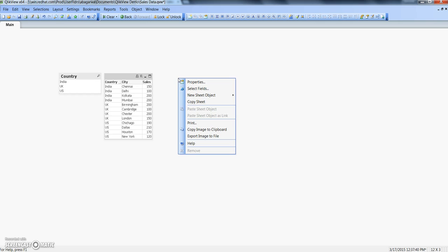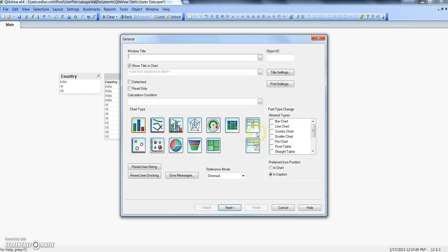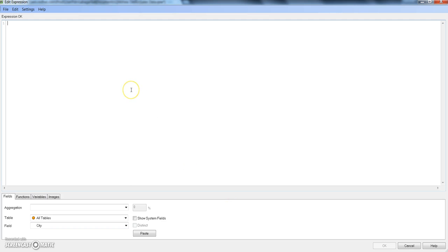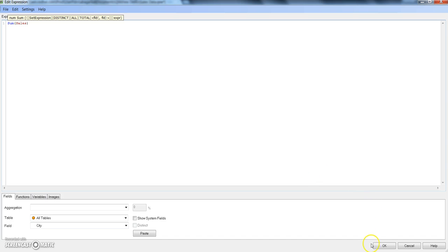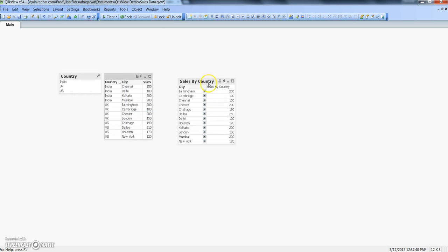I will right-click here, go to new sheet object, click on chart, select pivot table, and click next. I will select both city and country as my dimensions, click next, and put the sum of sales. I'll click OK and name it 'Sales by Country', then click finish.